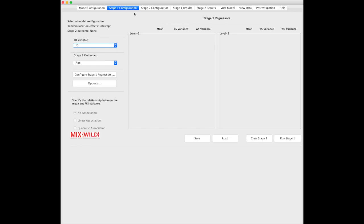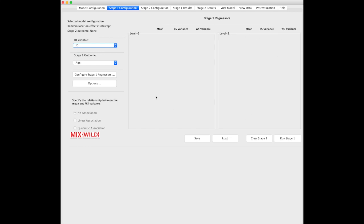Under Stage 1 configuration, you'll see the general overview of the menu. Stage 1 regressors tells you you are in Stage 1 configuration. The left side is all your Level 1, or time-variant regressors, and the right side are all your Level 2, or time-invariant regressors. Up here, it tells you about your selected model configuration and your Stage 2 outcome. In this case we selected none, intercept.